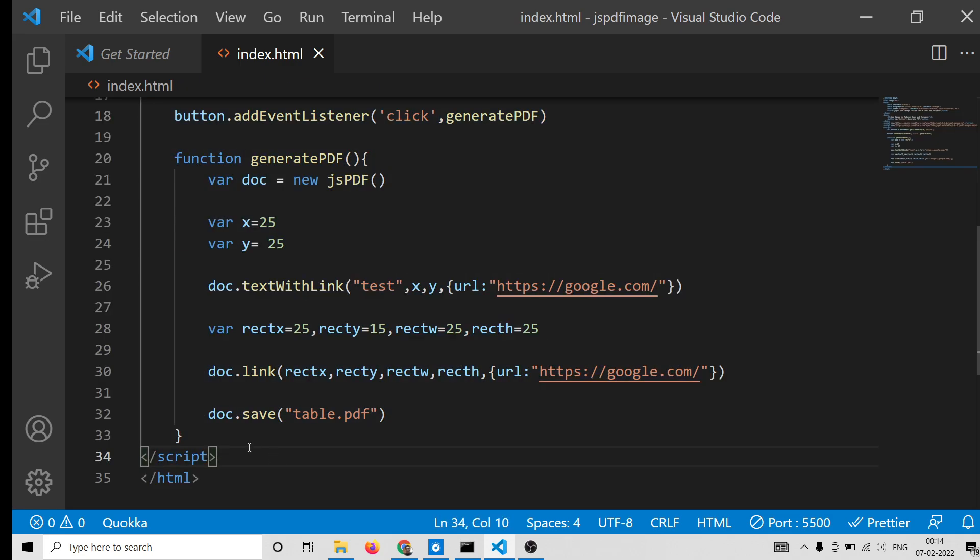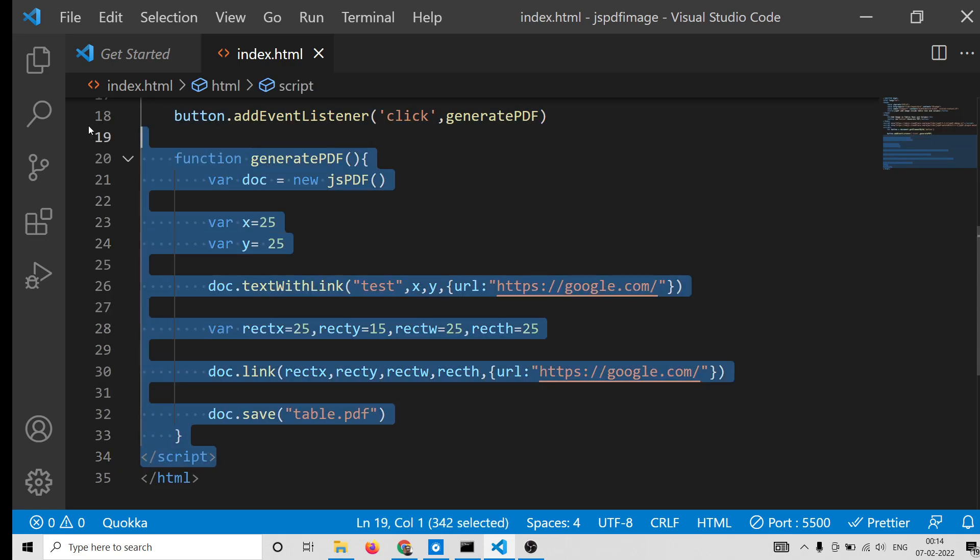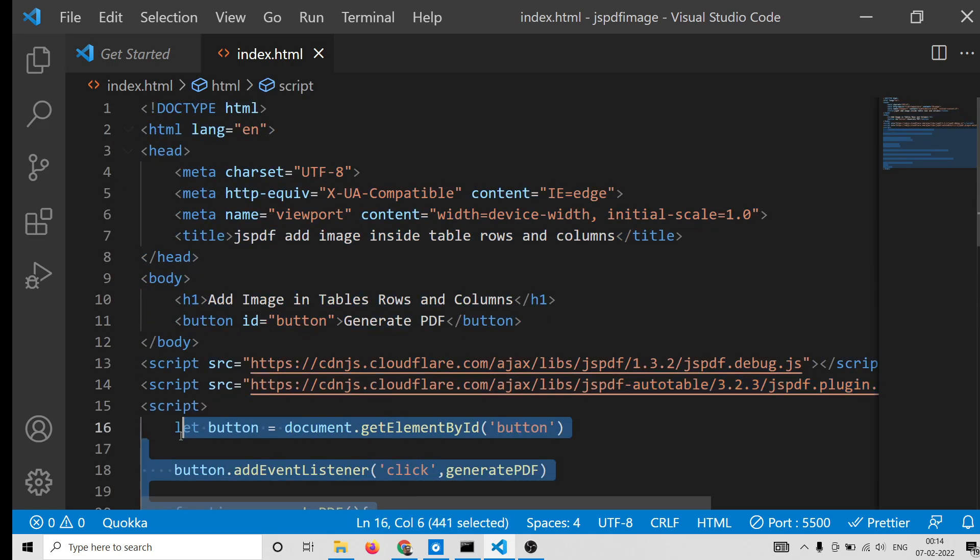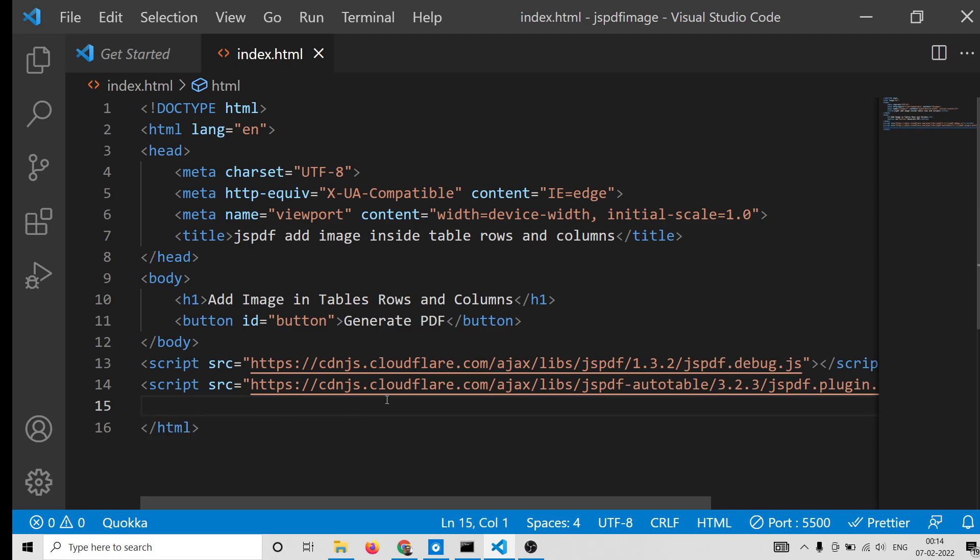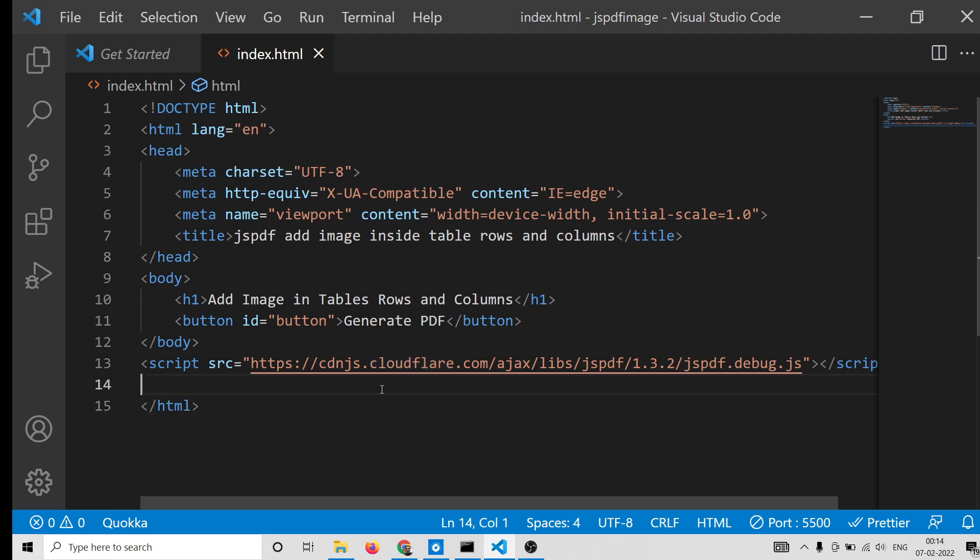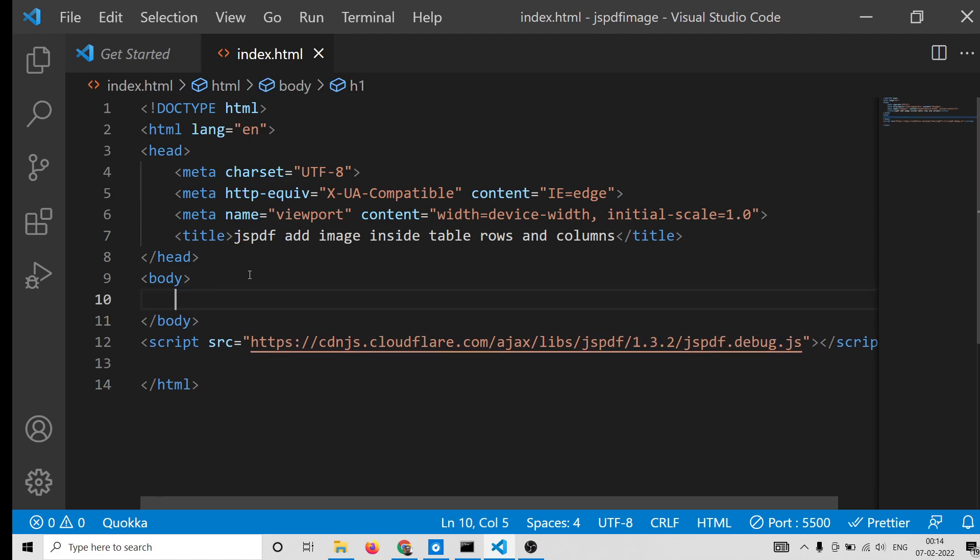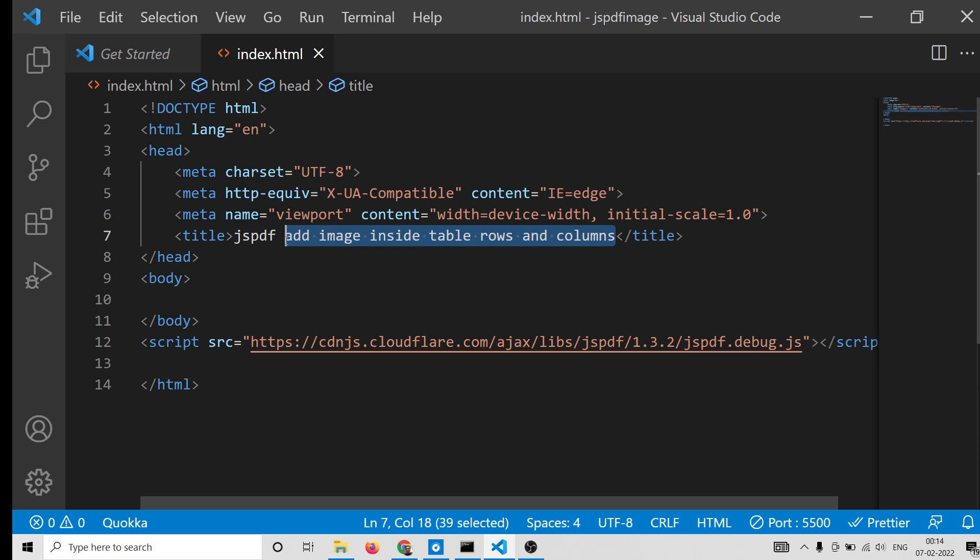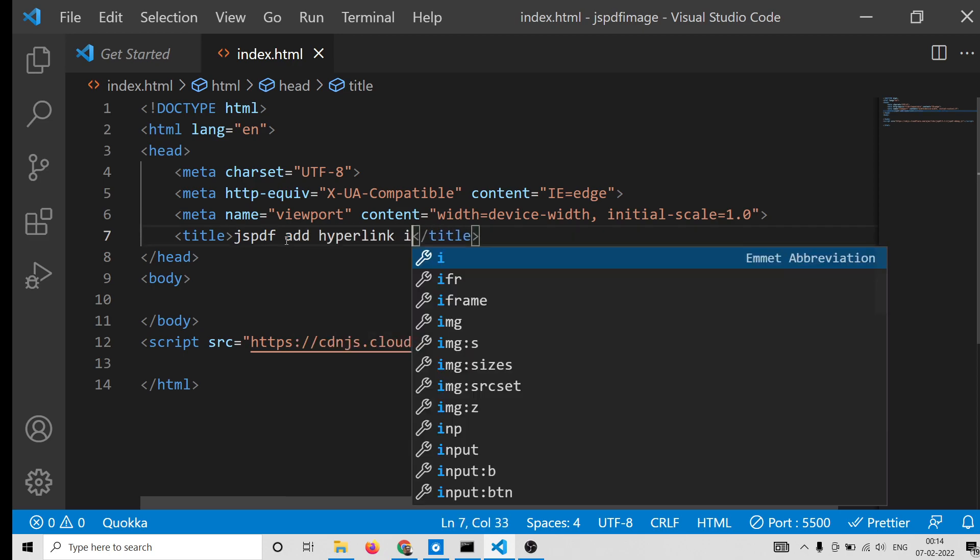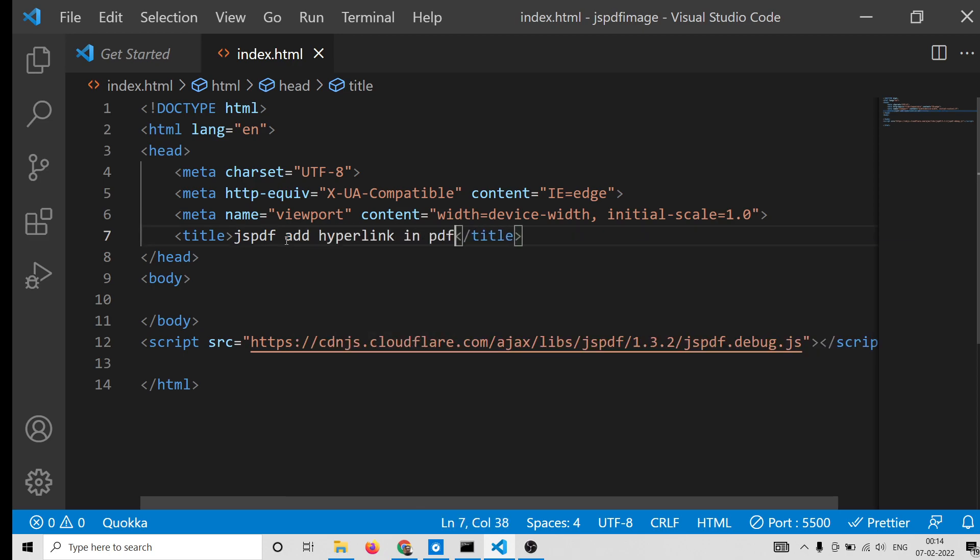First of all, open just a text editor here where you will write your code. Let me delete it and start from scratch. I'll just include the jsPDF CDN. I have already included this.